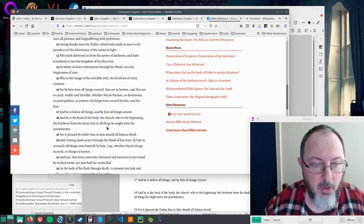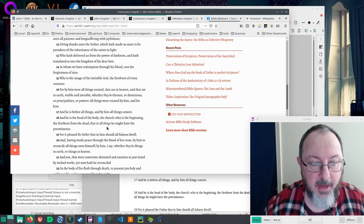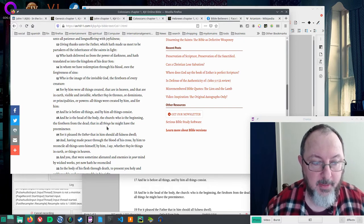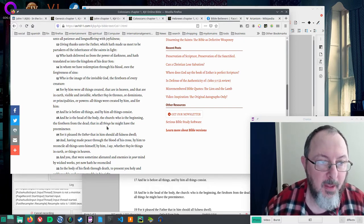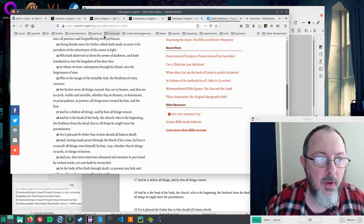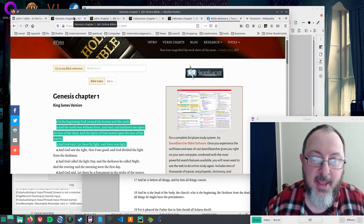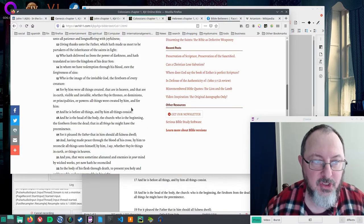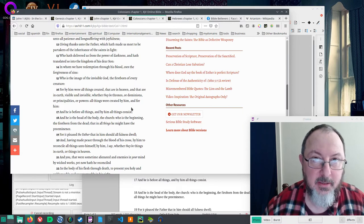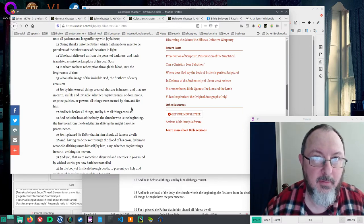Who is the beginning, the firstborn from the dead, that in all things He might have the preeminence. So Genesis 1 says God created, and Colossians clearly says it was Jesus who did that.